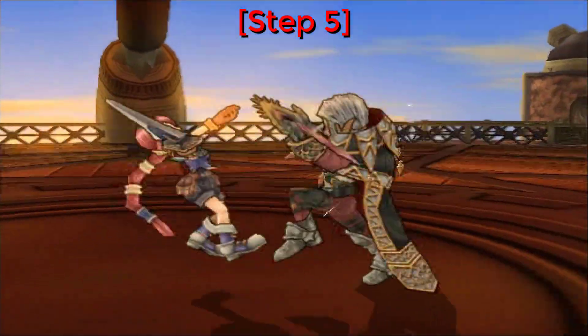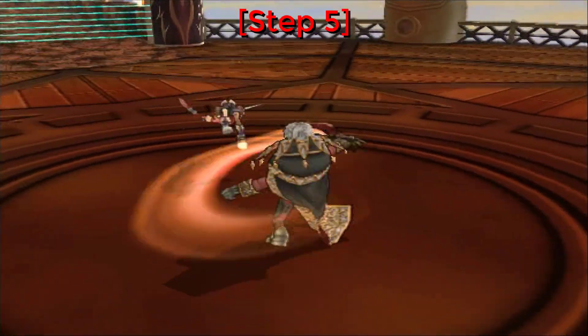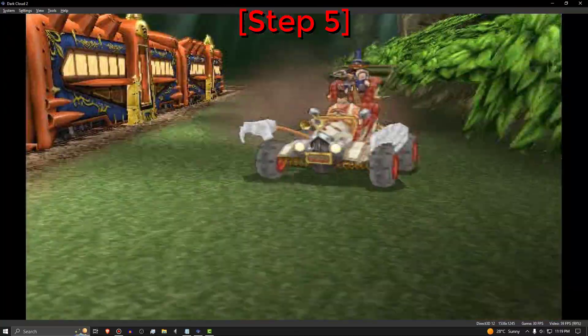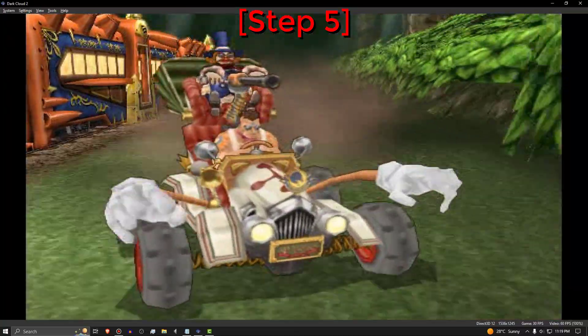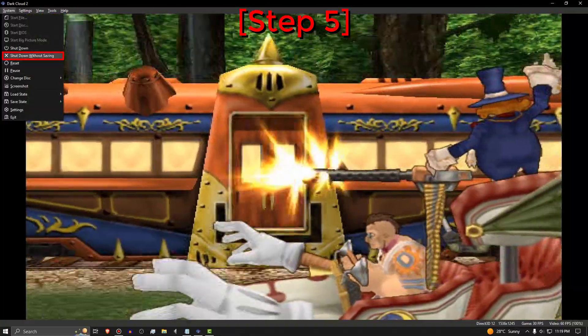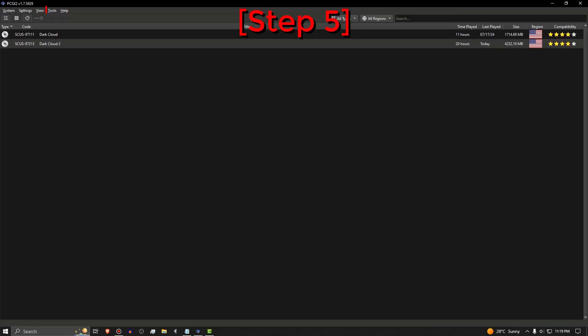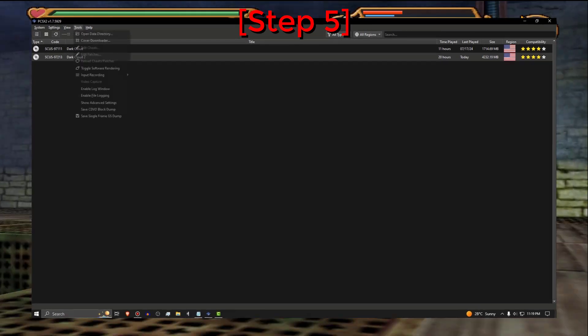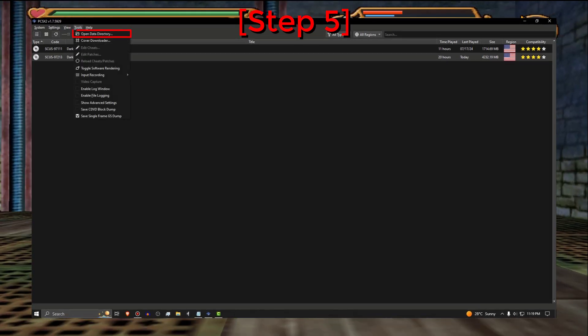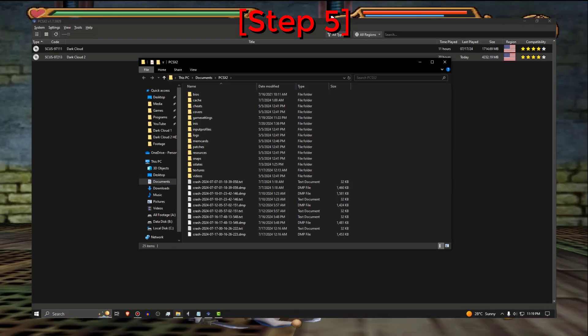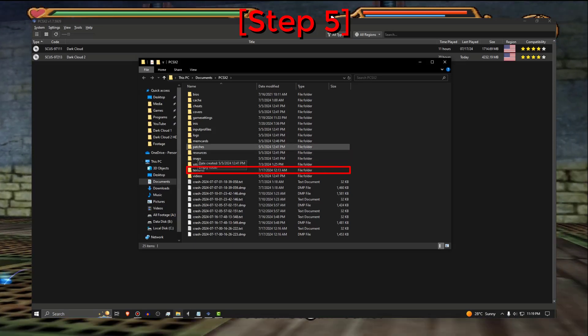Step 5. Now shut down the PCSX2 emulator. And click on Tools at the top left. Choose Open Data Directory. And open the Textures folder.